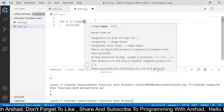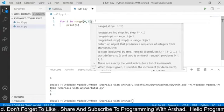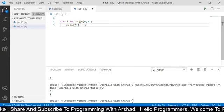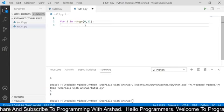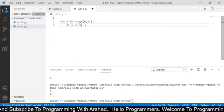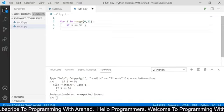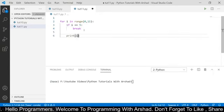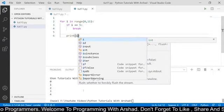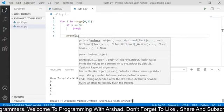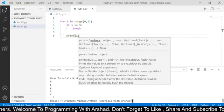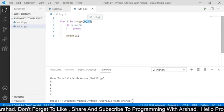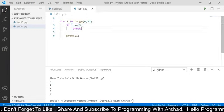I want to print values starting from 0 to 10, so I am providing a range of 0 to 11. Now I want to stop the execution of the loop if the value of i becomes 5. I am using an if condition here: if the value of i is equal to 5, then enter the if condition and break this loop. I am also printing the value of i. Now if I run this program, it has started at 0, printed 1, 2, 3, 4, and after printing 4 the loop has been terminated — though the range is 0 to 11, it terminated at 5 because of the break keyword.